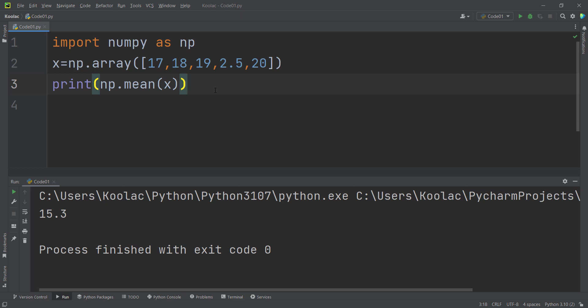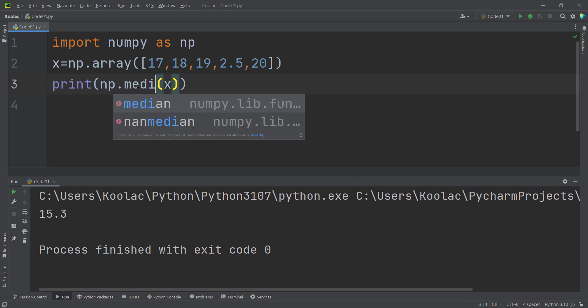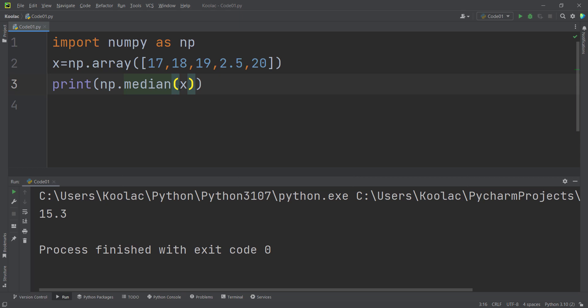Now let's talk about how to calculate the median. I'll discuss the theory of calculating the median later, but for now let's do it in Python. To calculate the median, I simply use the median function to calculate the median of x.